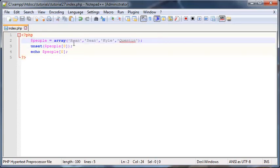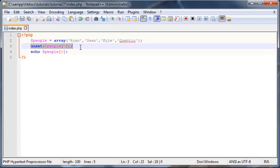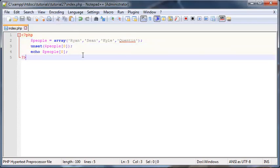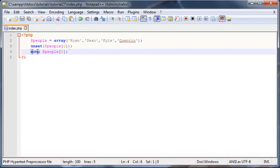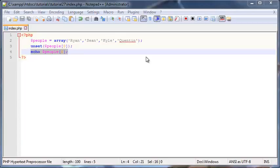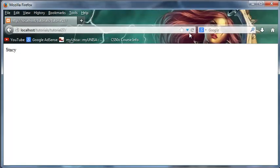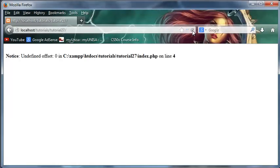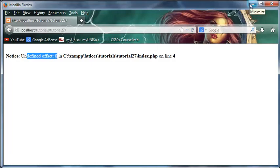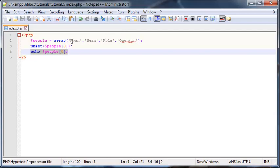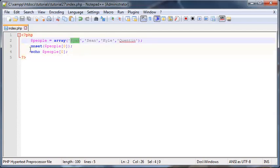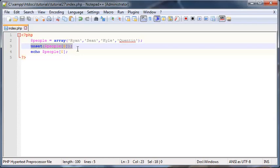Now we've started our array off with people zero being Ryan, but then we just deleted Ryan from the array completely. And now we're trying to echo out an empty value, so we're probably going to get an error. Let's go back here and click refresh. As you can see, undefined offset zero. This basically means there is no value in the zeroth index of our array because we went ahead and we deleted it.